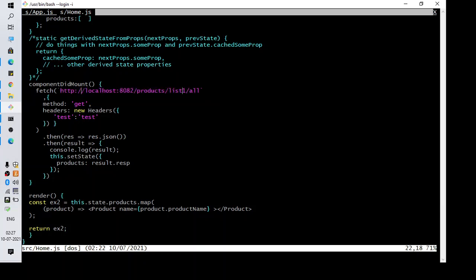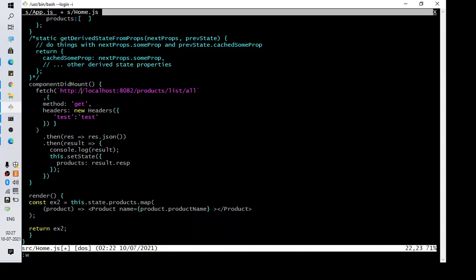In my case, when I validated the URL I noticed a typo here, which could be the cause of the error. So I just corrected the URL and saved the file.